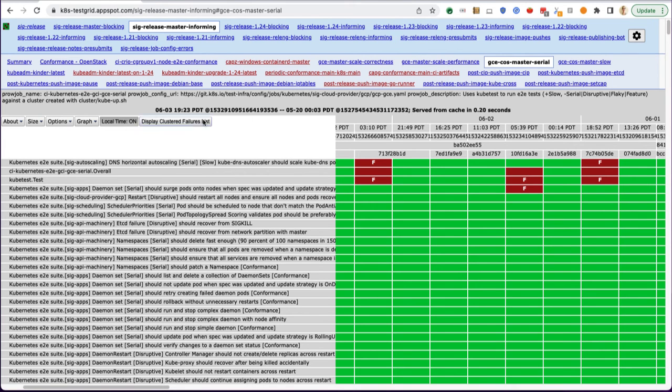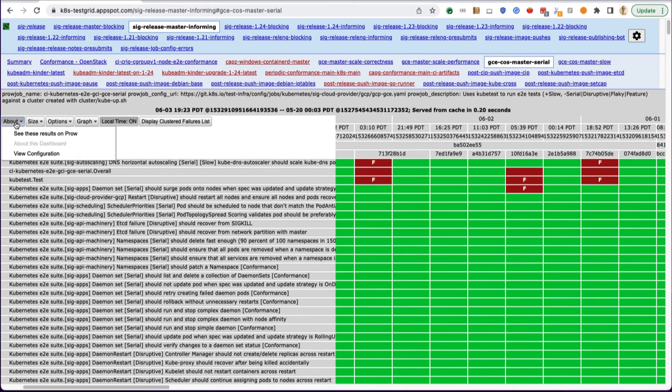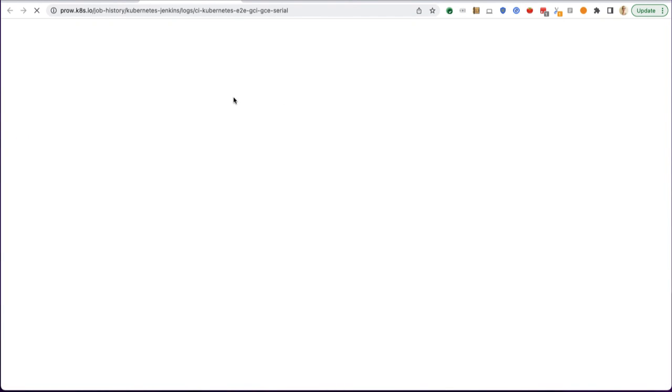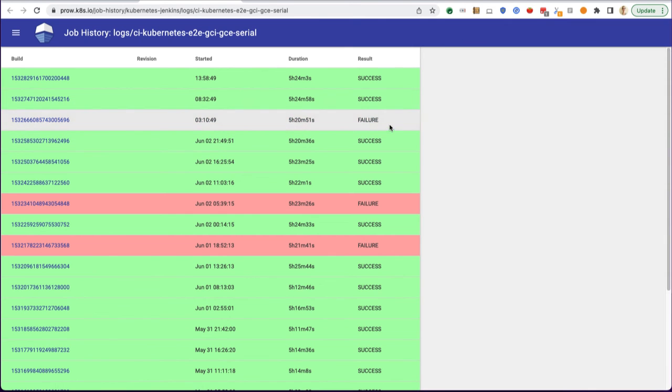Besides the fact that you can click around here and change how this all looks, there is a 'see these results on Prow' link which will take you to a different view.